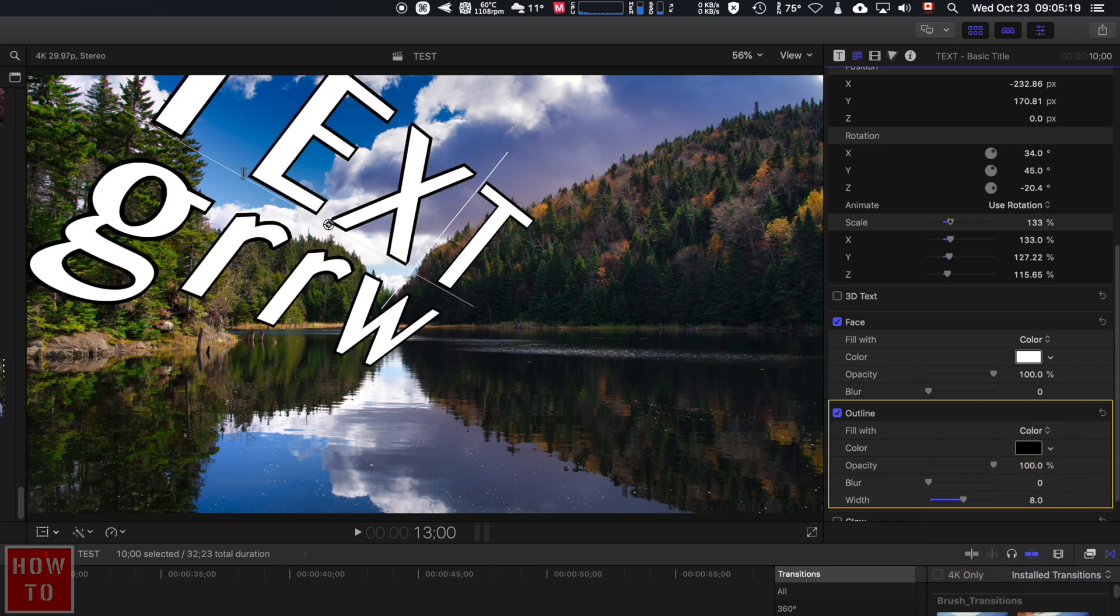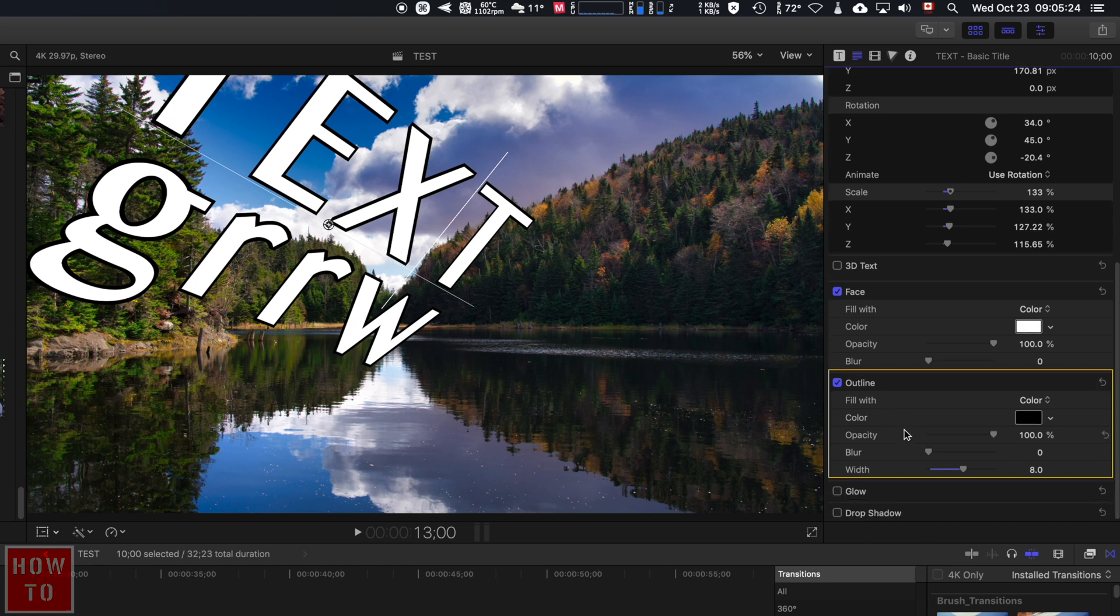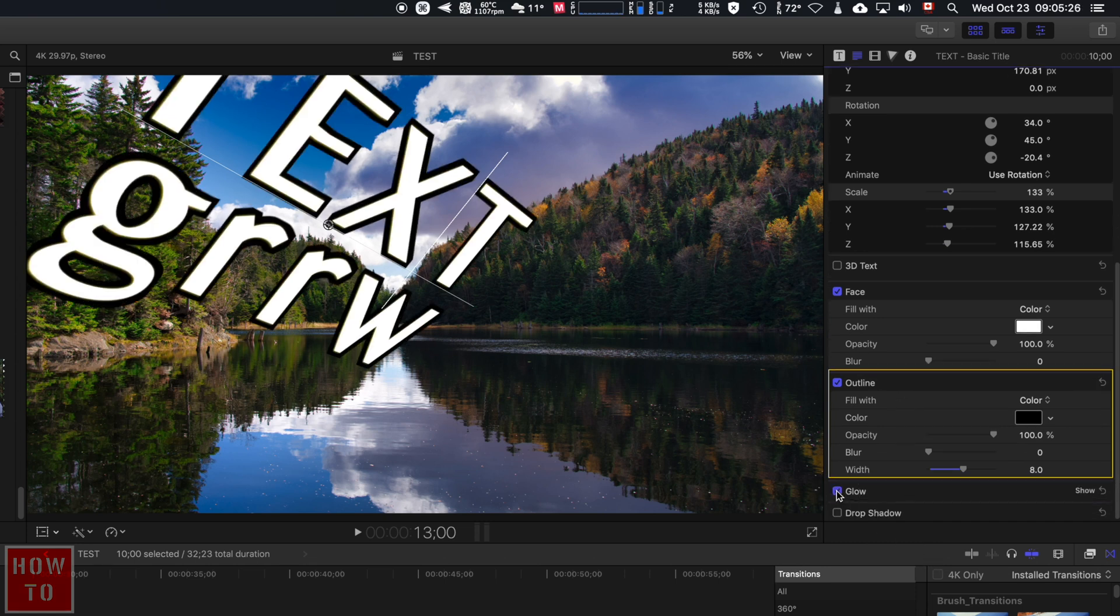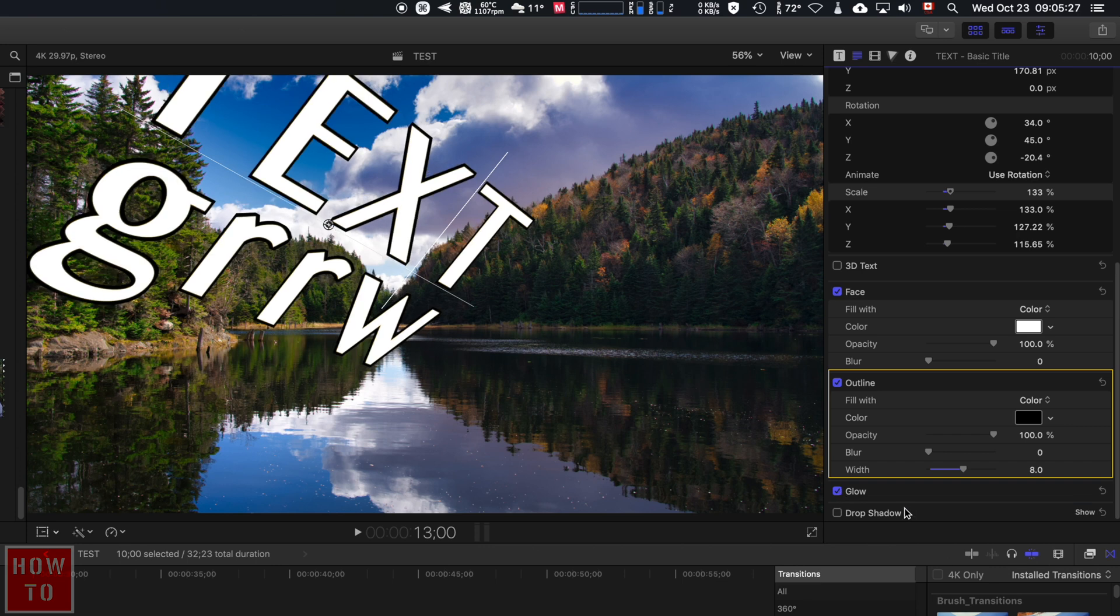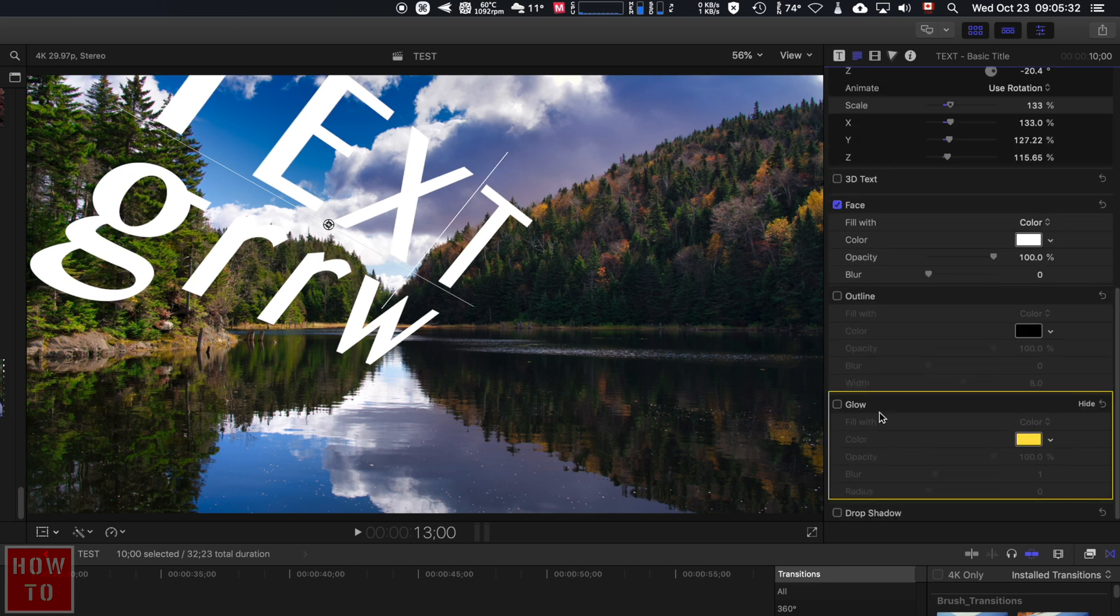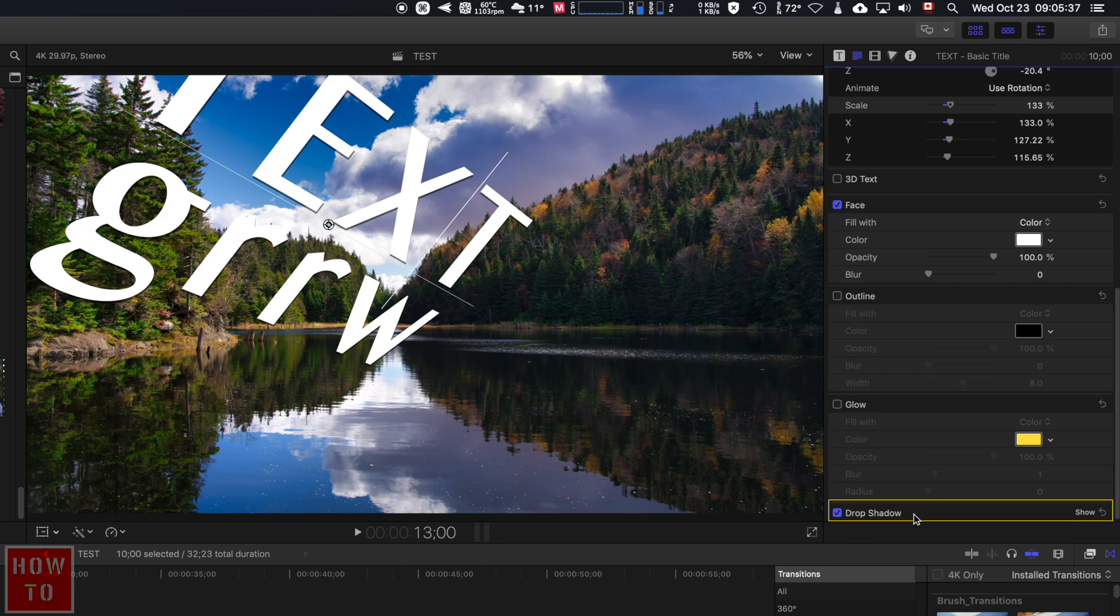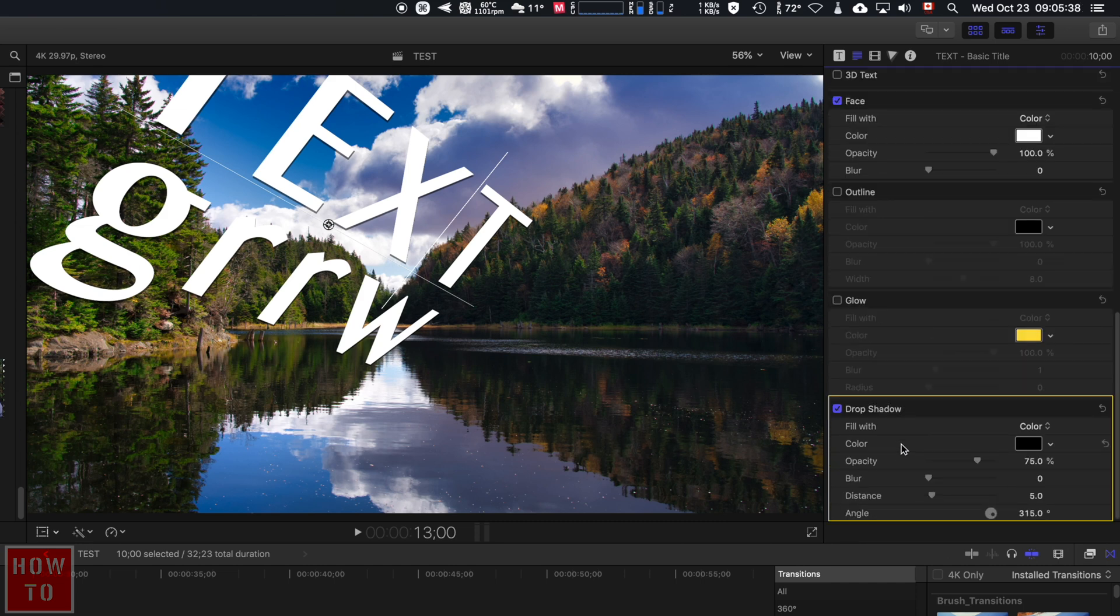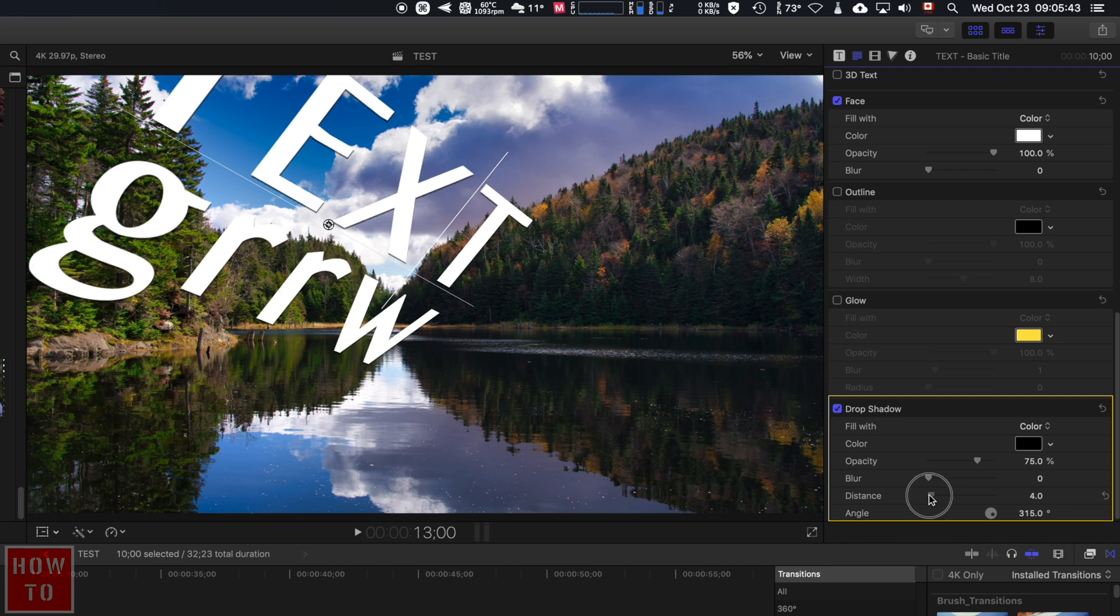You can also add a glow if you'd like, or a drop shadow. So if you don't want an outline and you just want a drop shadow, well, activate the drop shadow. If you double click on it, you will have all of its options.